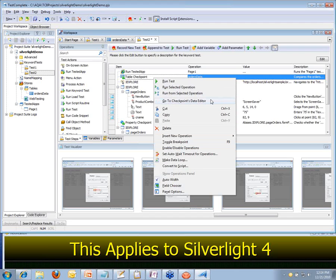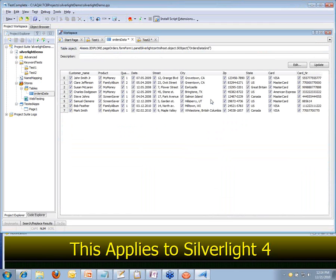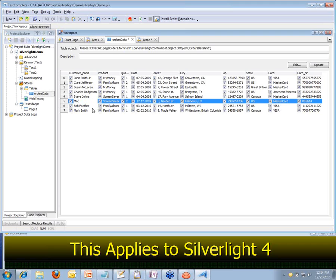If you ever want to see exactly what a table checkpoint is working with, you can just right-click on it and say 'Go to Checkpoints Data Editor', and that will open up this dialog which shows you all the information being displayed. So if we need to make changes — like if Sam Clemens changed his name to Mark Twain — we can just make that tweak right here. We don't need to recreate the checkpoint or anything like that.